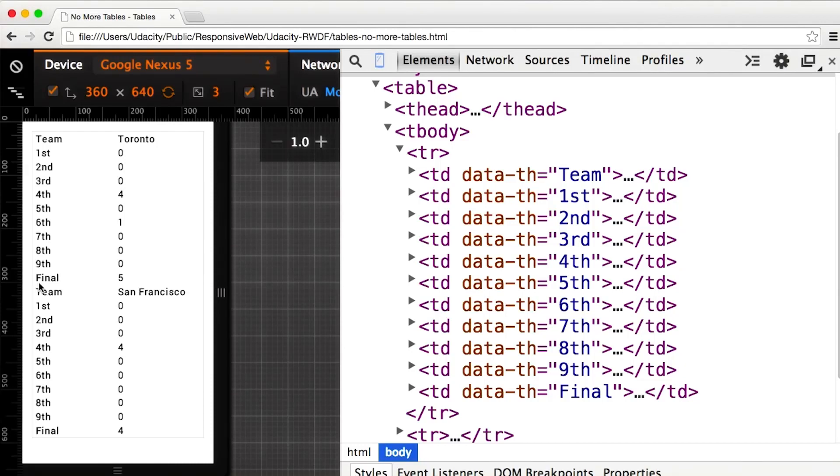With the no more tables technique, below a certain viewport width, the table is collapsed and resembles a long list as opposed to table data.